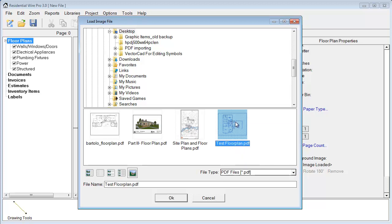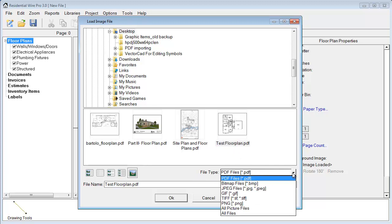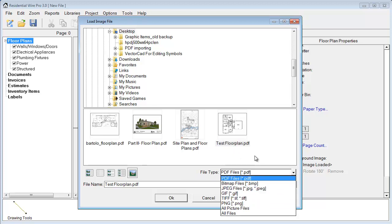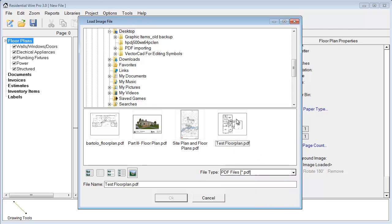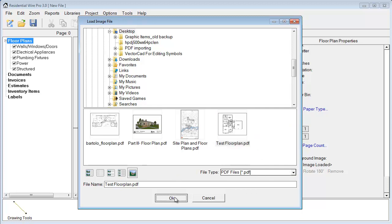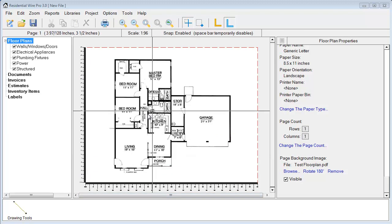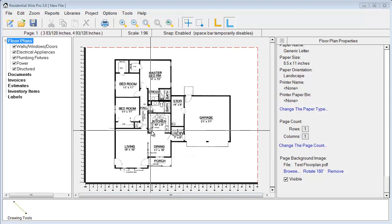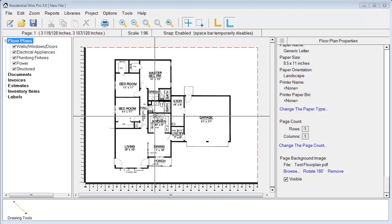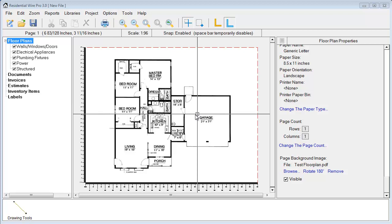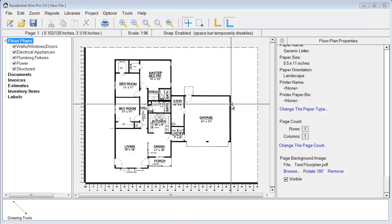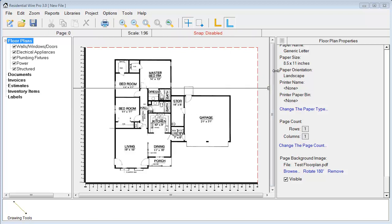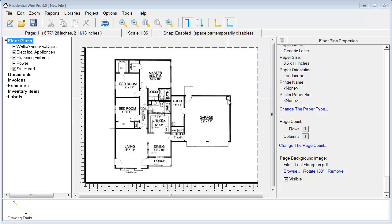Under this file type option you also have the option to insert a JPEG or PNG file format as well. We'll just choose this test floor plan. As soon as we hit OK, WirePro's project is going to adjust its page size according to the PDF file. In this case our PDF file is an 8.5 by 11.